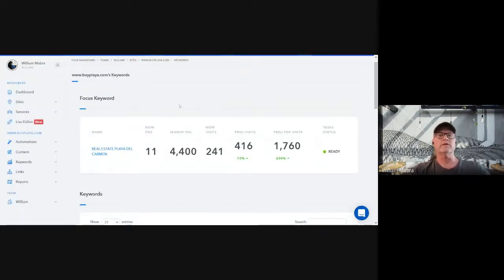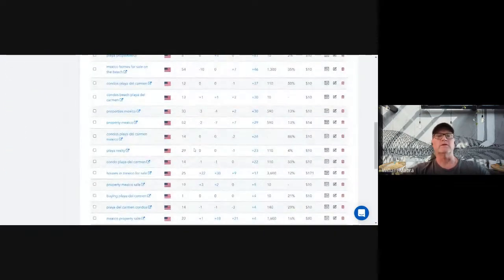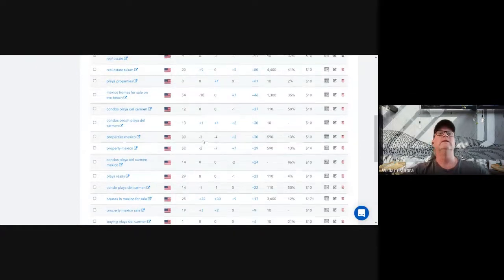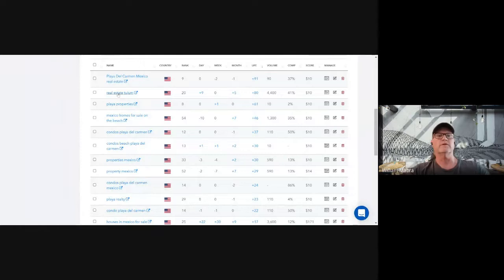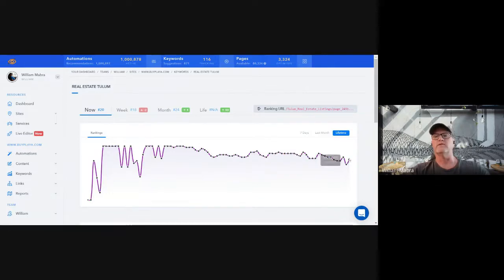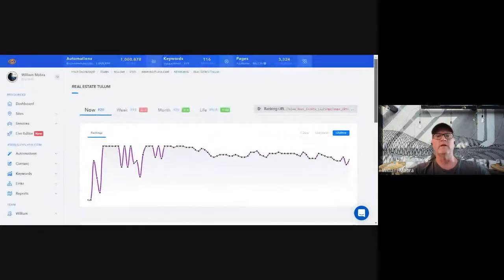At the top you'll notice we have a focus keyword — there's always one keyword we're focused on at the moment. For this website we're focused on 'real estate fly department.' If you want to change the focus keyword, find one that's not already on page one — something on page two or three — with a good monthly search volume. Click on the keyword to see its lifetime history, then scroll to the very bottom to change the focus keyword. I recommend changing it about once a week or once every 10 days.